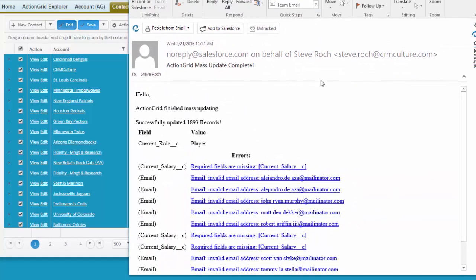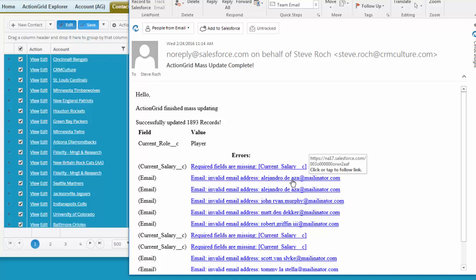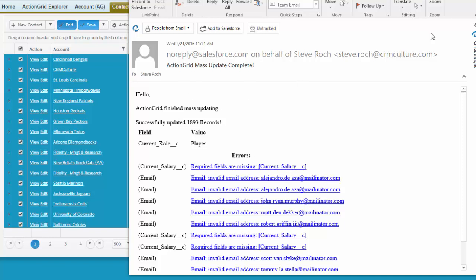So this is the email that we get and you'll notice the validation errors occur just like if you were editing rows in Salesforce proper. These particular ones are some required field errors and some spaces in email address names and so forth. So that's how we do big mass updates.